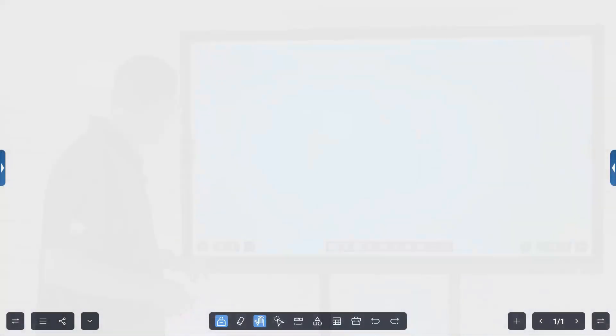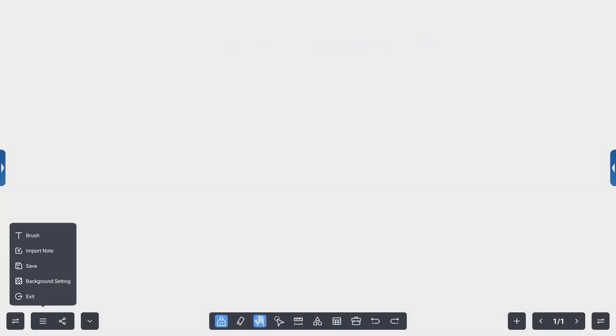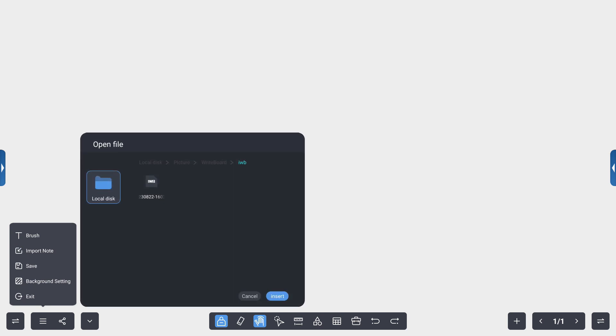Now I can come back over to that little ellipsis menu, and instead of doing a save, I want to import a note.